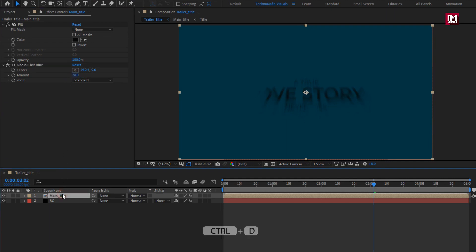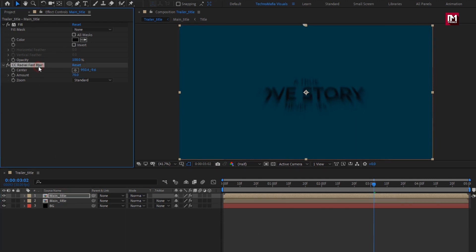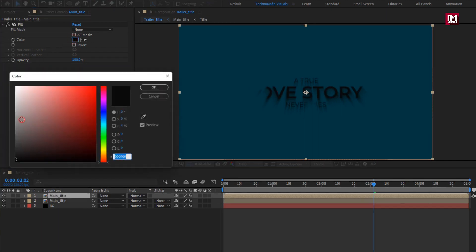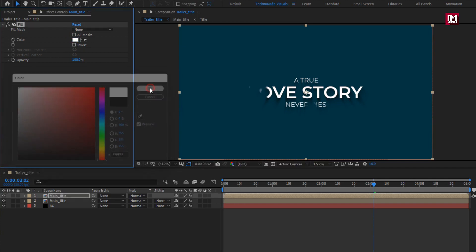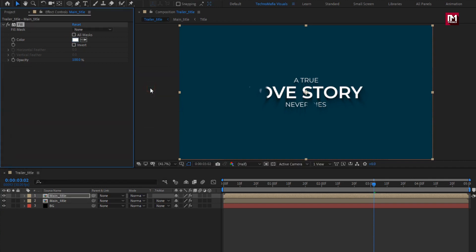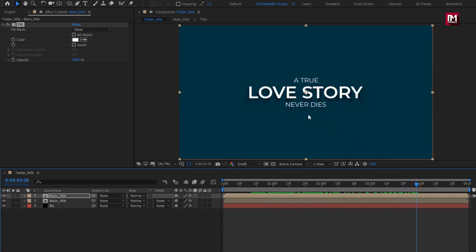Now create a duplicate of the Main Title composition. For the duplicate, remove the Radial Fast Blur effect and set the text color to white — you can see the preview. Now change this Title composition to 3D.